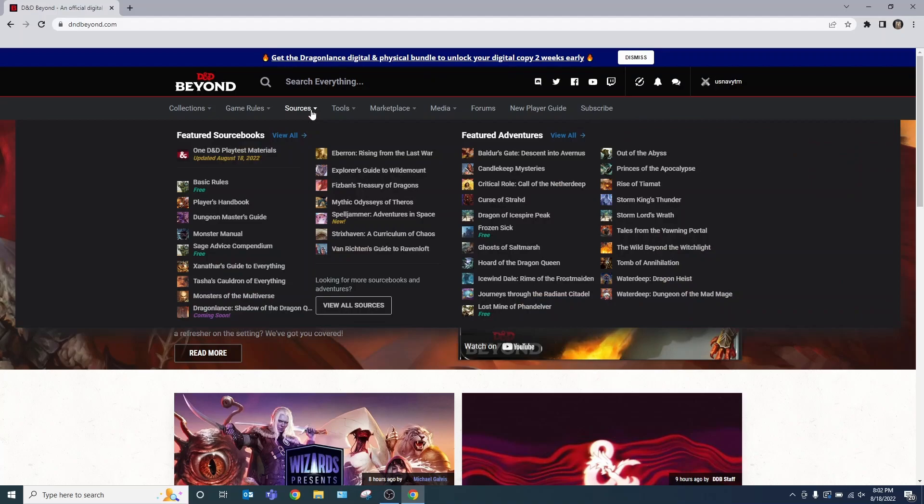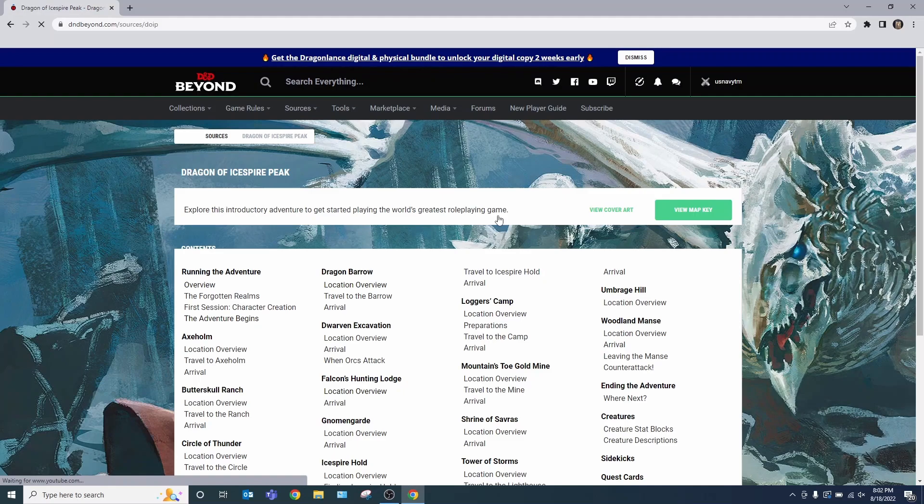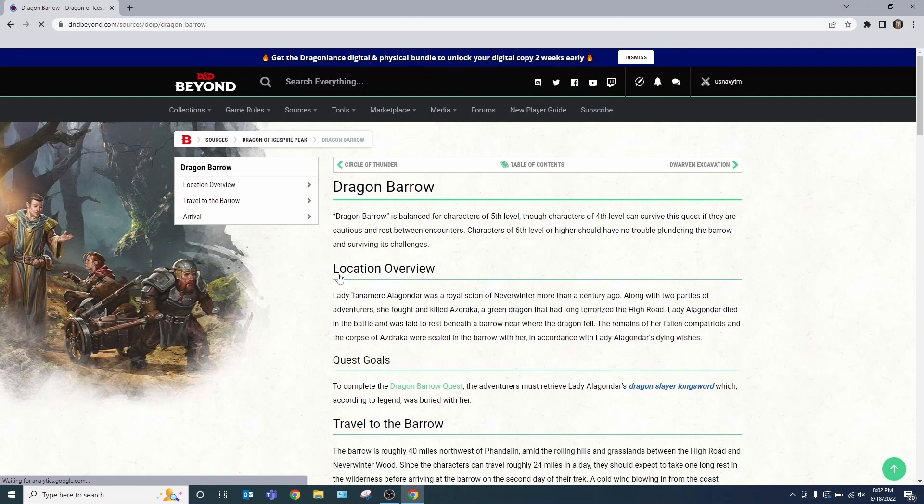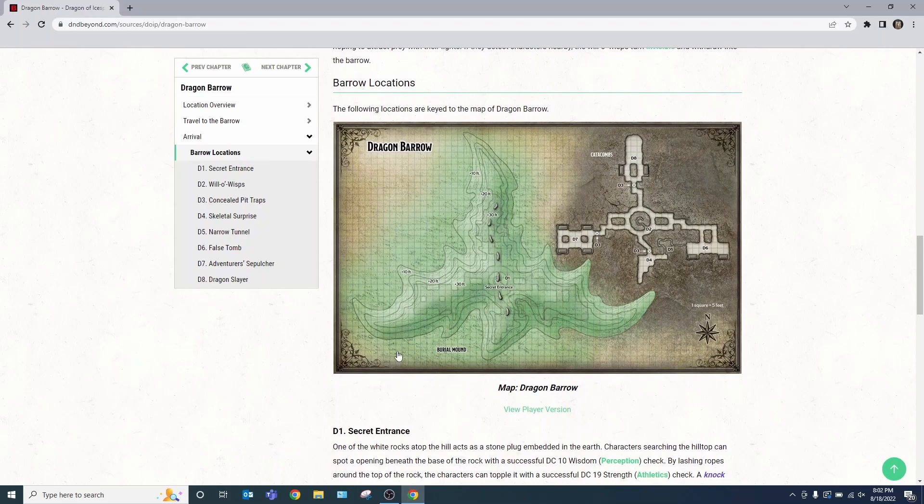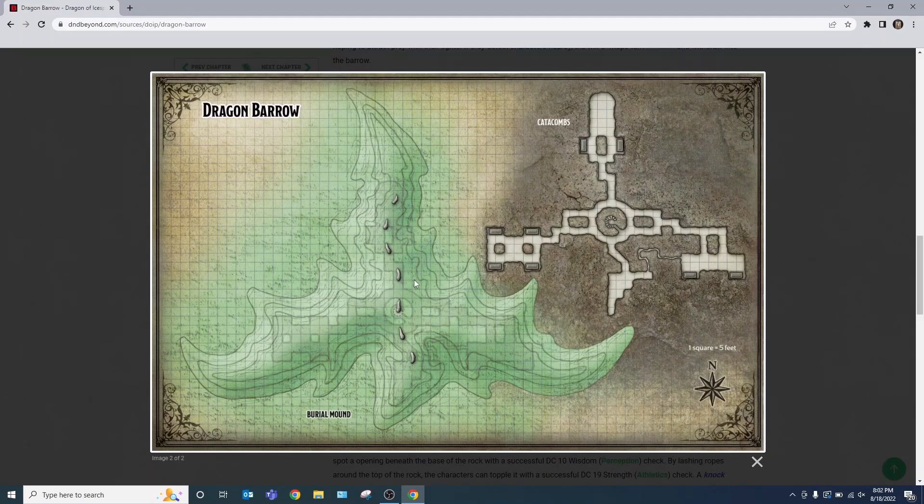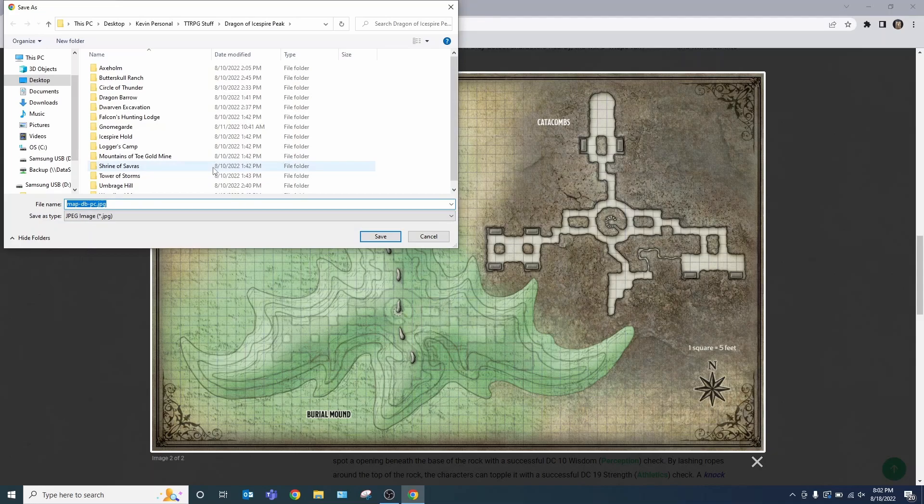Step one, D&D Beyond. Sources and the map that you wish to print off. You select the campaign, and I'll do Dragon Barrow. Come down here, View Player Version. Right-click, Save Image As.